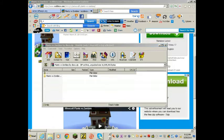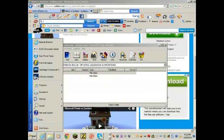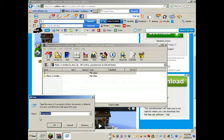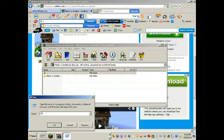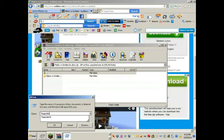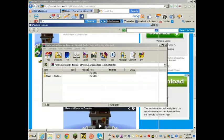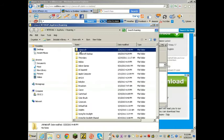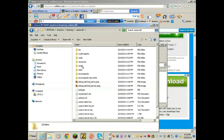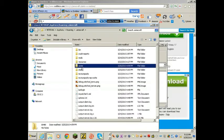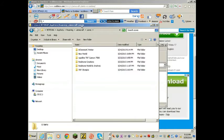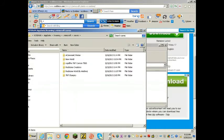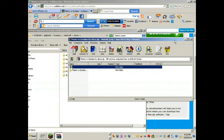Okay, what you want to do is go to Run, type in percent app data percent. Go ahead, press okay. Oh wait, forgot the percent. Okay, there we go. You want to open your Minecraft and open Saves. Okay, you want to go ahead, scroll that back down.